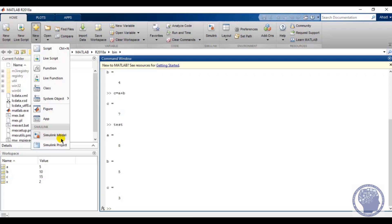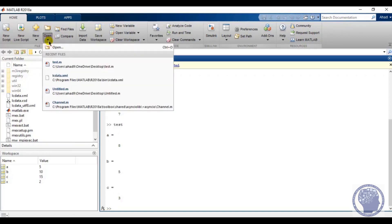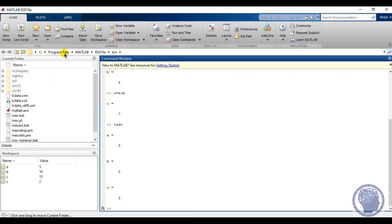The Open option lets you open recent files saved on your computer, find files, compare files, and import data from different files. You can also save your workspace — that is, save the variables you have introduced — and you can create new variables, open available variables, or clear the workspace.